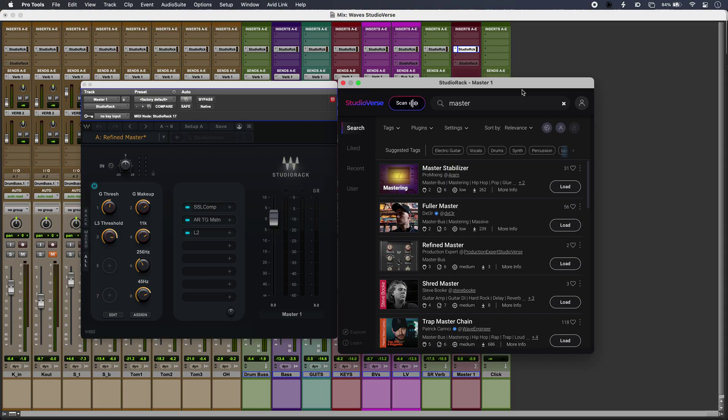Hi, this is Luke for Production Experts, and this is using Waves StudioVerse to find and share the right sounds for my mix. StudioVerse sits inside Waves Studio Rack plugin and lets me search community plugin chains and share my own as well.